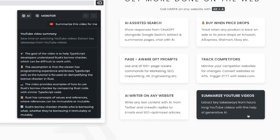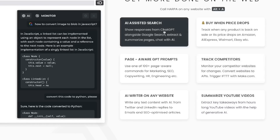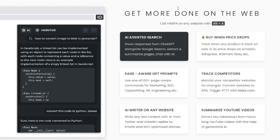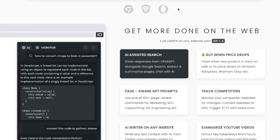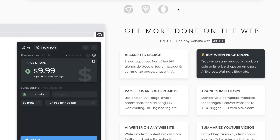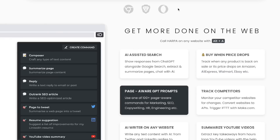You also have the ability to summarize YouTube videos, so you can extract key takeaways from hours-long YouTube videos with the help of generative AI. There are a lot of different use cases for Harpa AI and really the sky is the limit when it comes to what you can do with this extension.